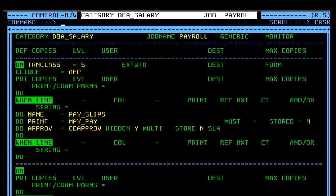When Y is entered for the store field, the approval process is activated only for the report created by the print mission with store equals Y. With the default N, the approval process is activated only on the decorated report.